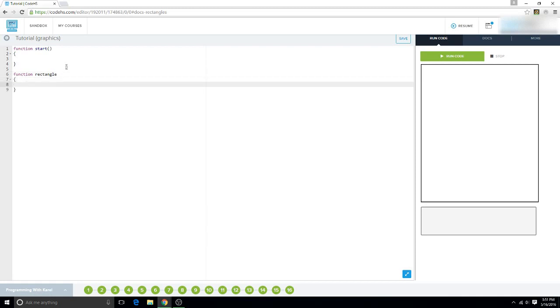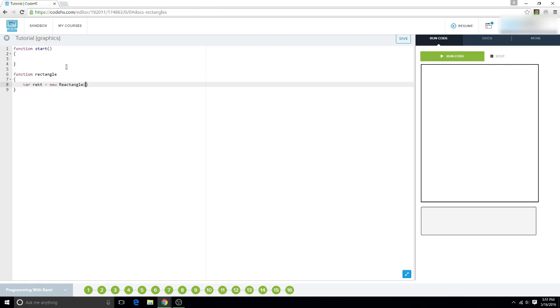You want to start off, say var, and then you can say square or rect. In this instance, I'm going to use rect equals new rectangle, and then you're going to set the width and the height. So let's go ahead and set it 50 by 30.